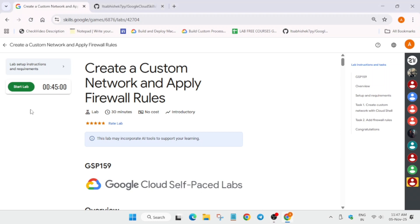Hello guys, welcome back to the channel. This video will cover this amazing lab. Simply click on start lab, and in the next step you have to open the cloud console in an incognito window.